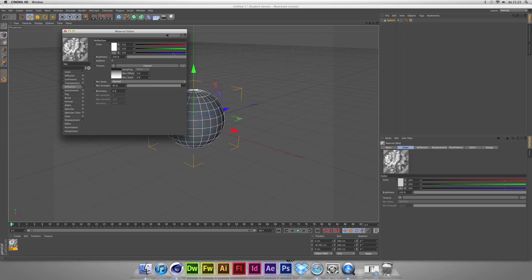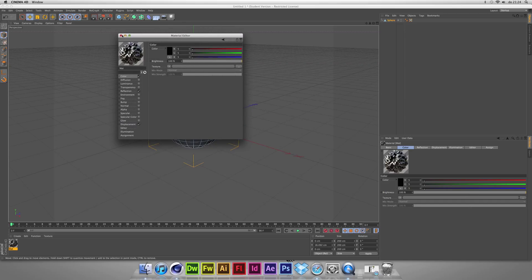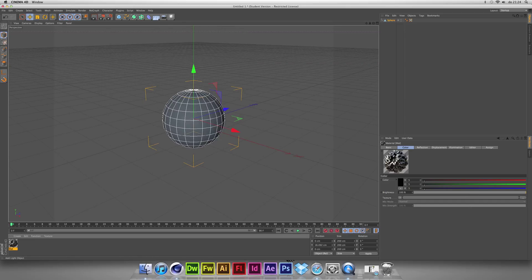I crank the reflection a bit down — not much, but a little bit. Then I go to color and make it black. Now I'm going to make the reflections, because for this moment there's nothing in the scene to reflect on the sphere.